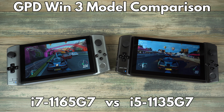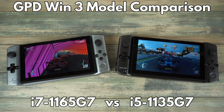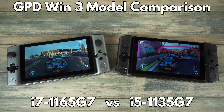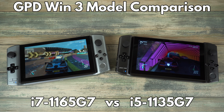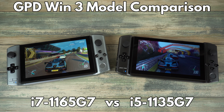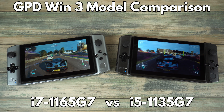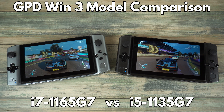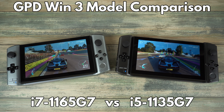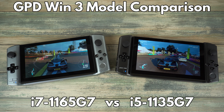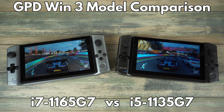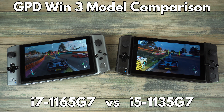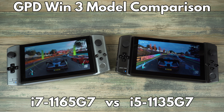Hello and welcome to Droix. In this video we will be comparing the two GPD Win 3 models which have the i5 and i7 processors. We will be running some benchmarks using software and games to see the differences in performance of the models.